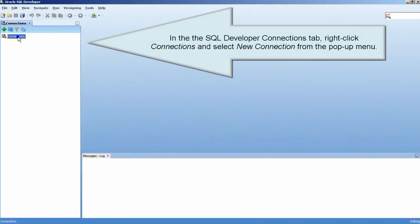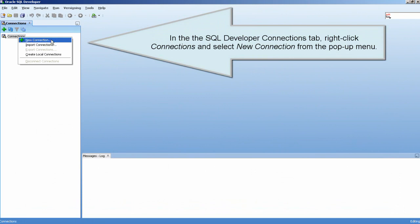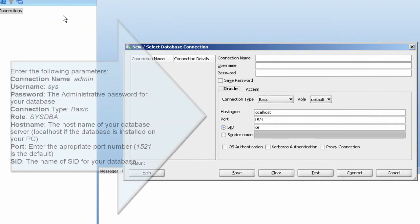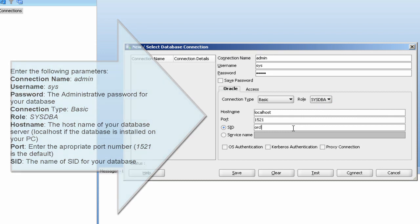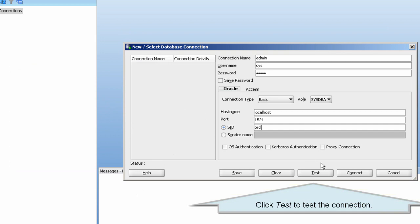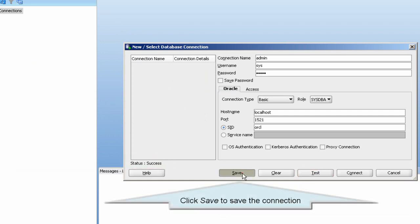In the SQL Developer Connections tab, right-click Connections and select New Connection from the pop-up menu. Click Test to test the connection. Click Save to save the connection.